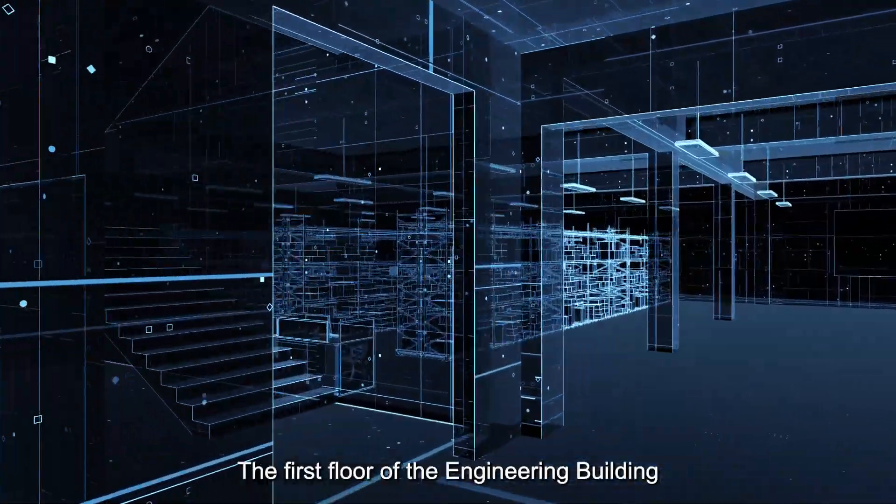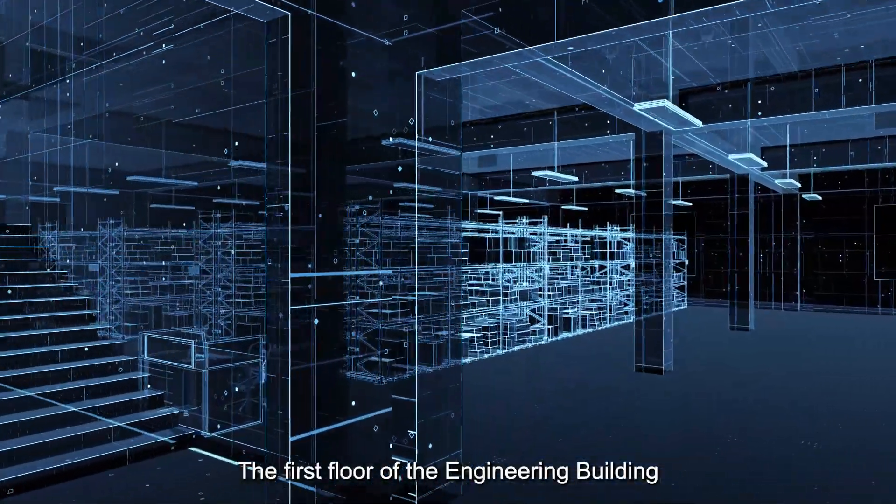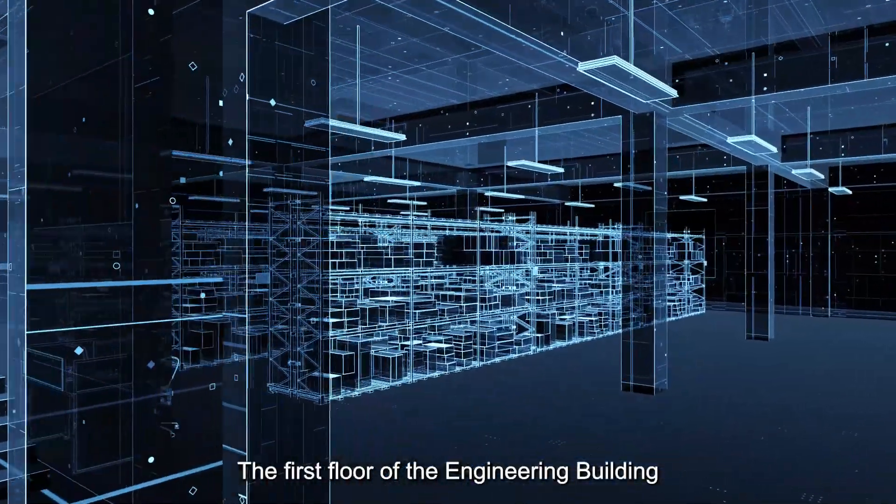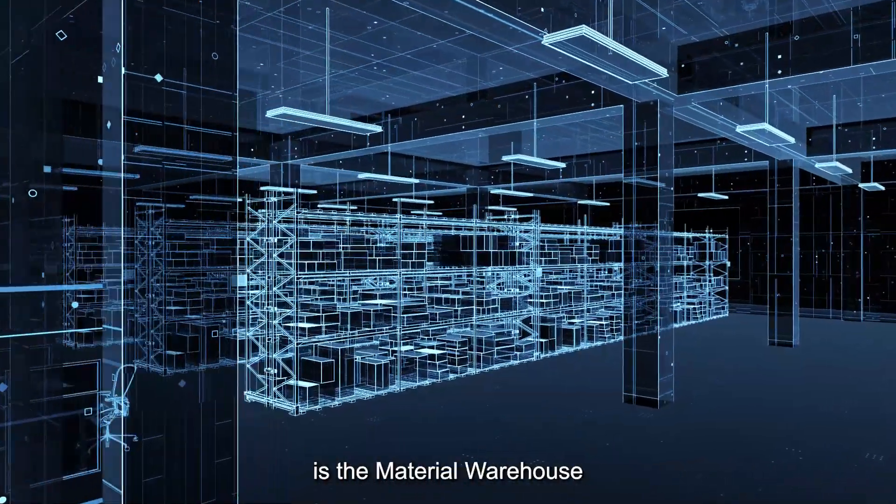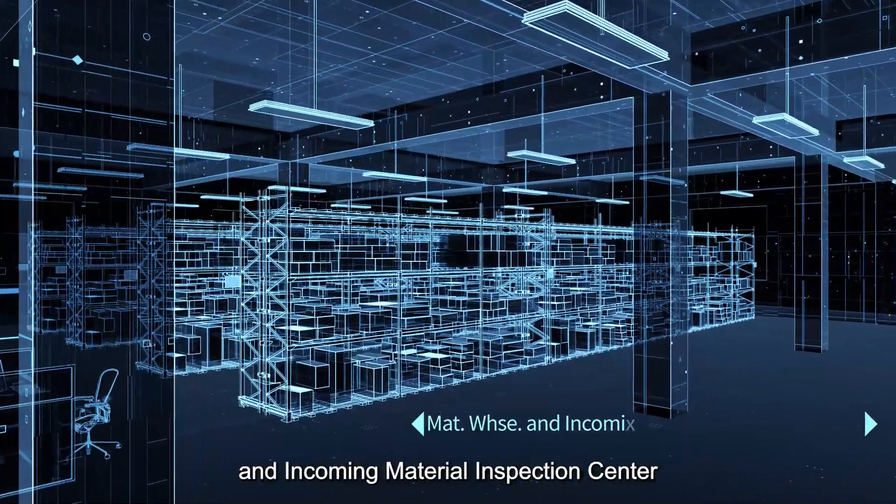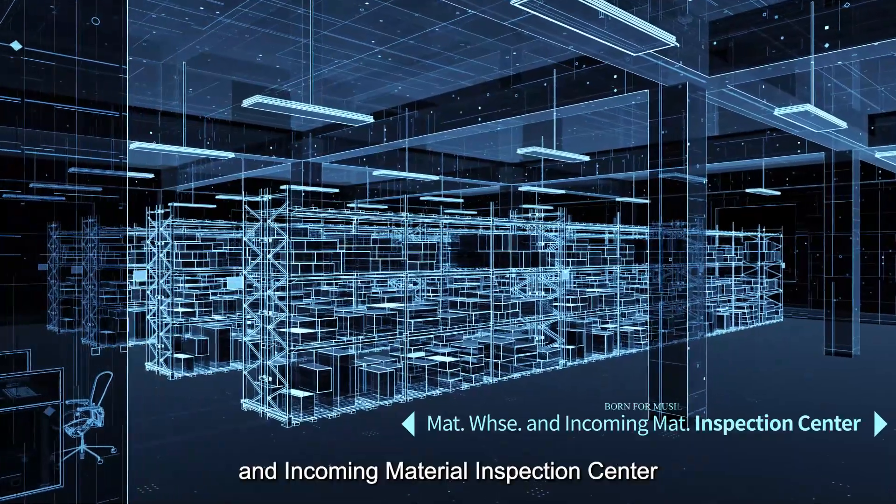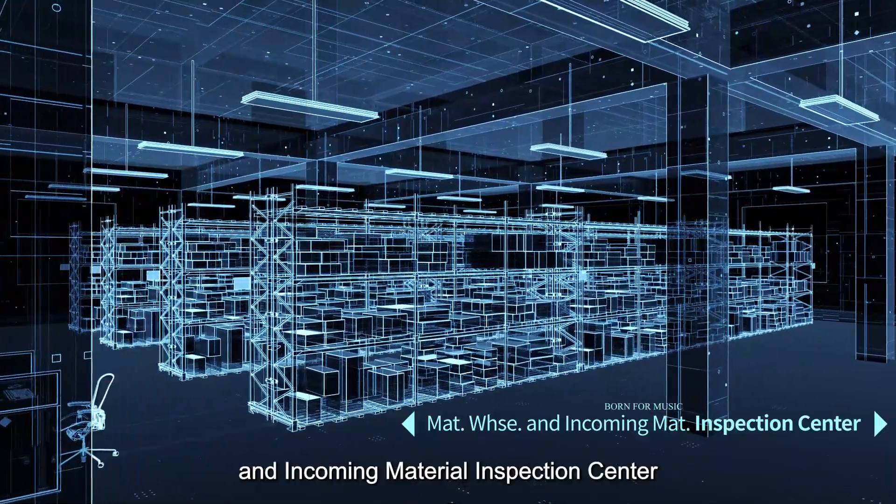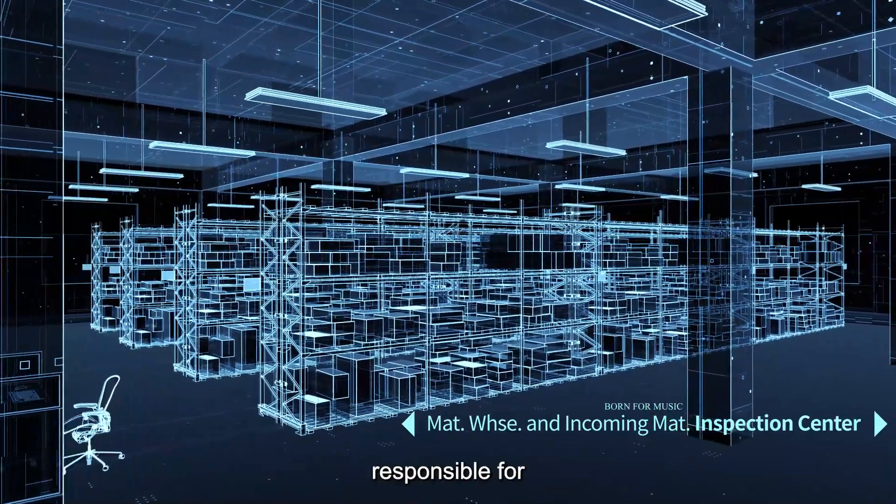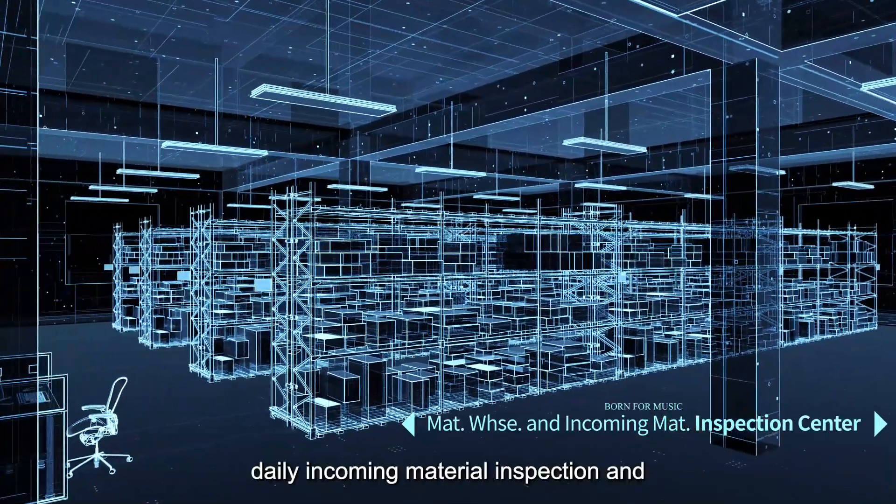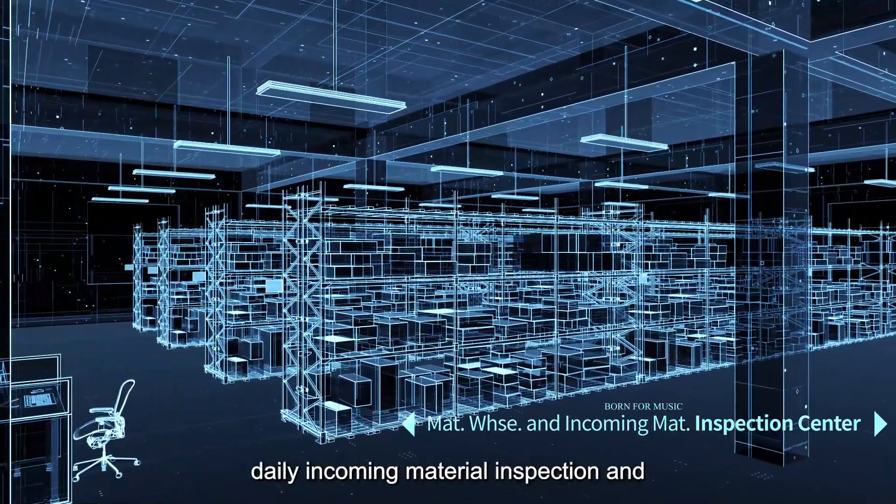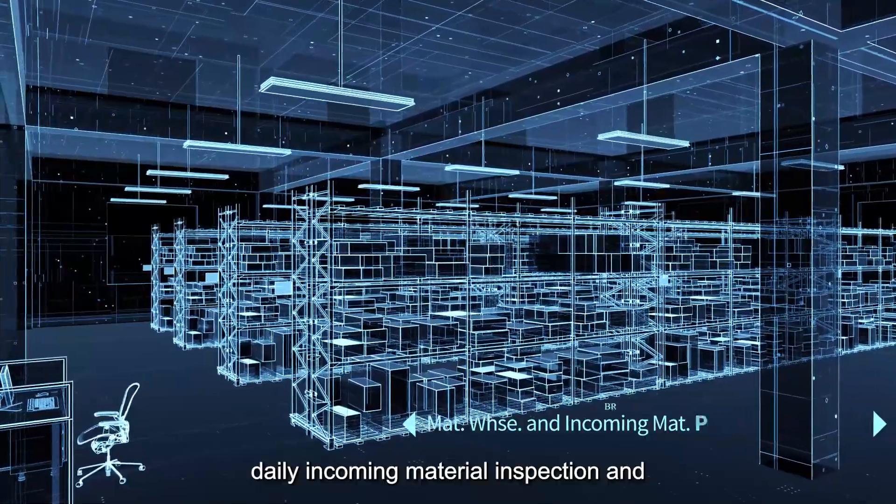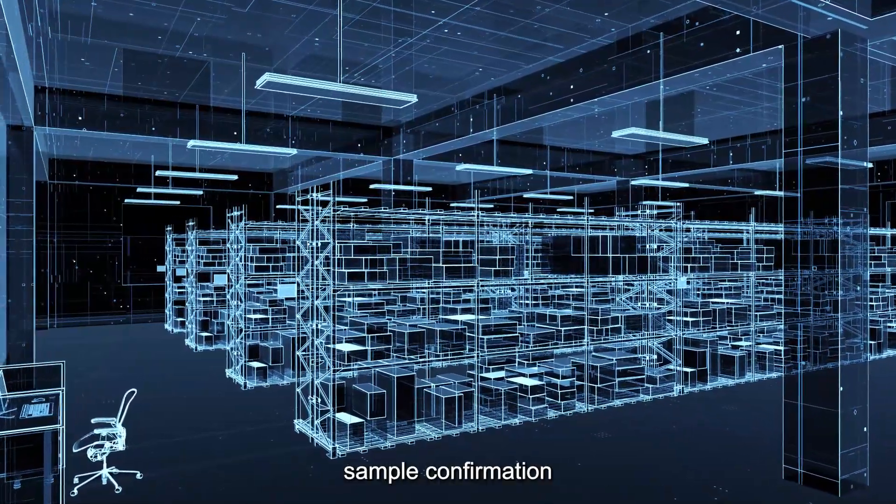The first floor of the engineering building is the material warehouse and incoming material inspection center, responsible for daily incoming material inspection and sample confirmation.